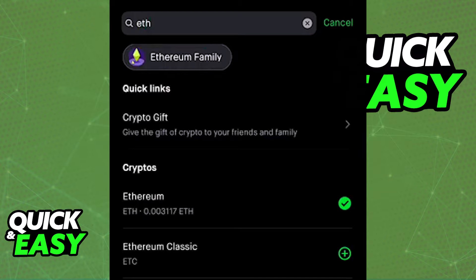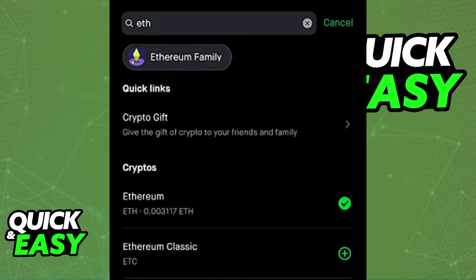After you acquire your Trust Wallet address, you can simply open up Robinhood, and from there, use the search bar function to look for the specific crypto asset that you want to transfer. For example, if you want to transfer Ethereum, look for Ethereum and access its information page.